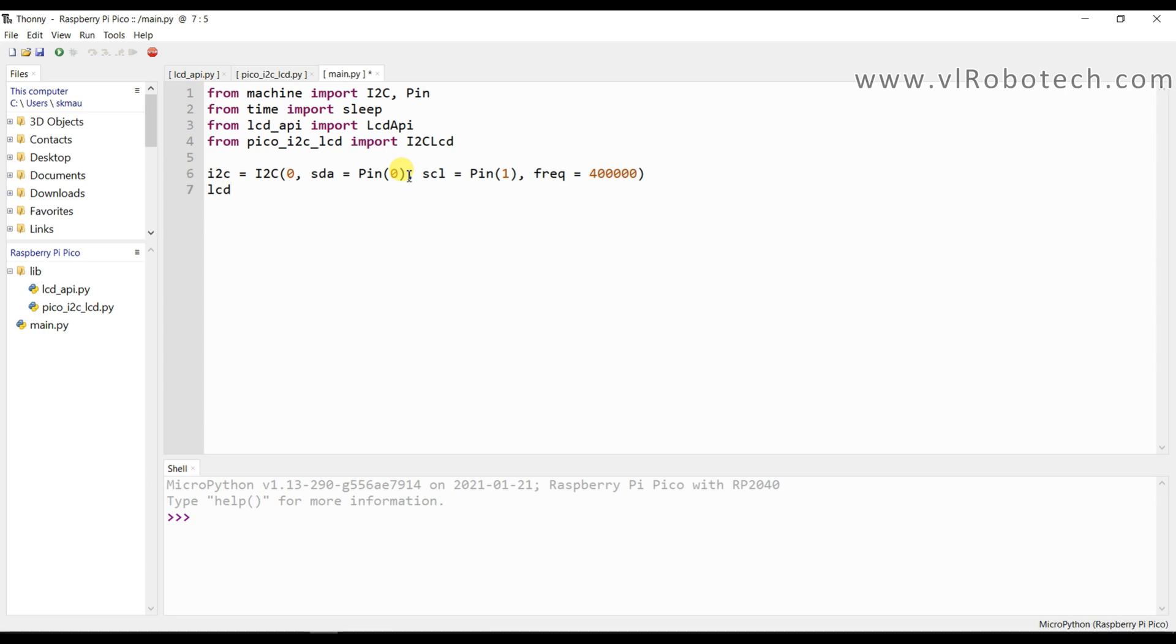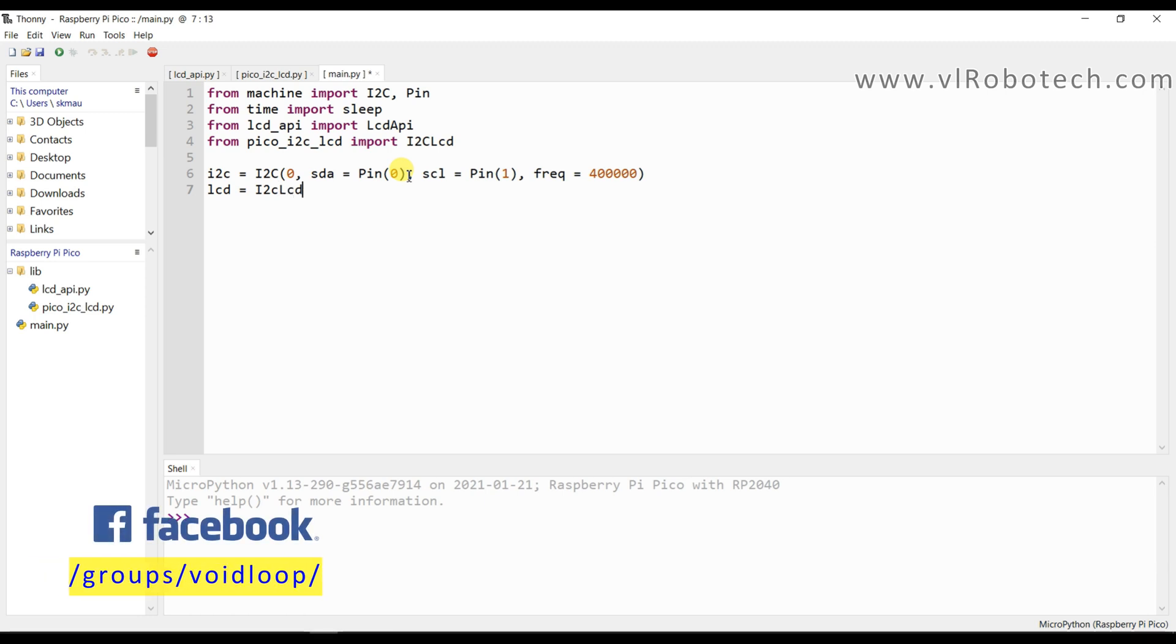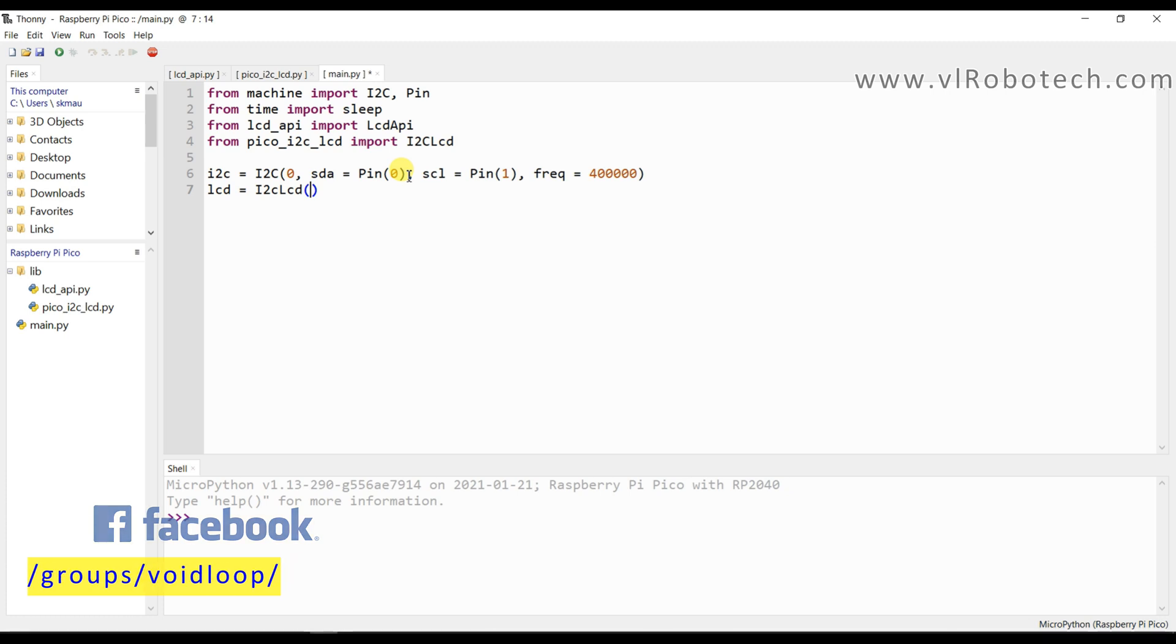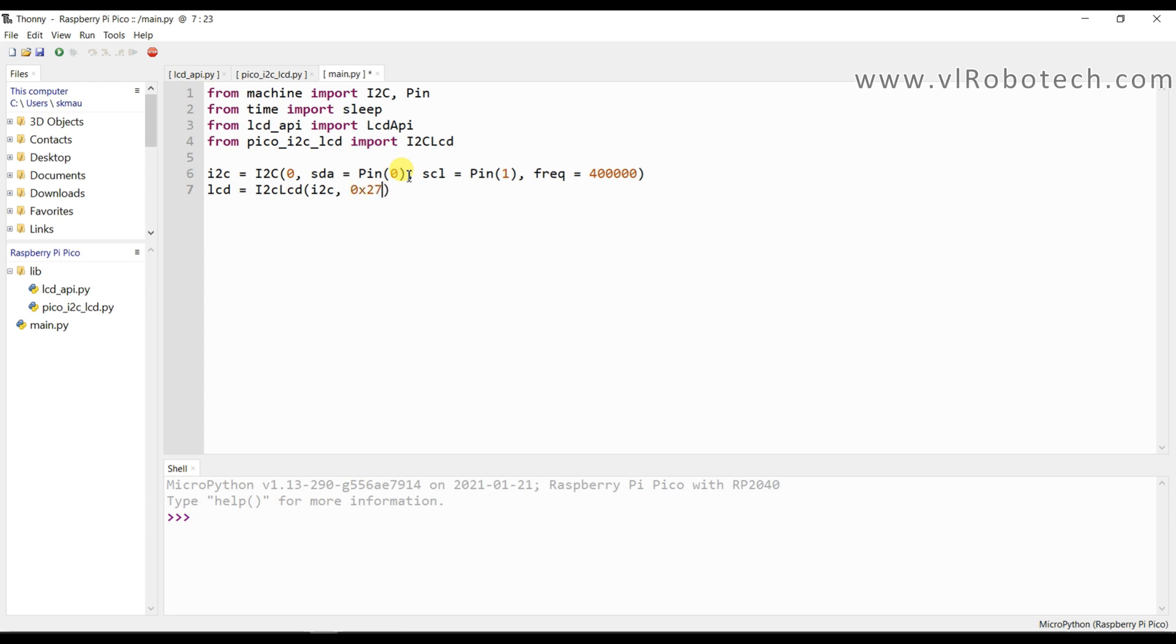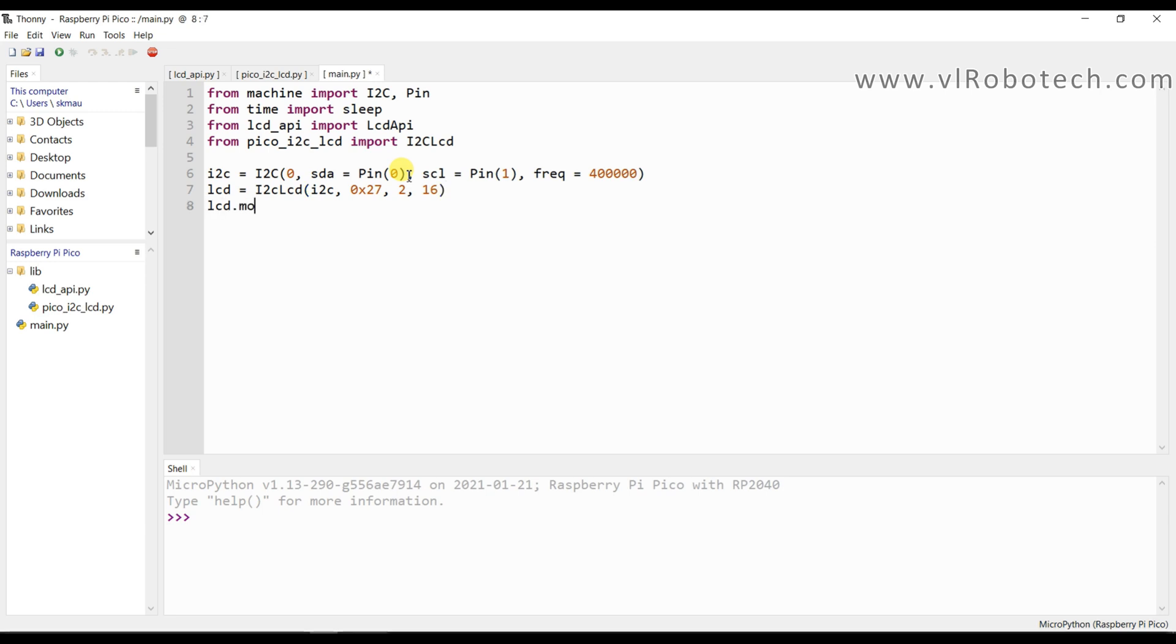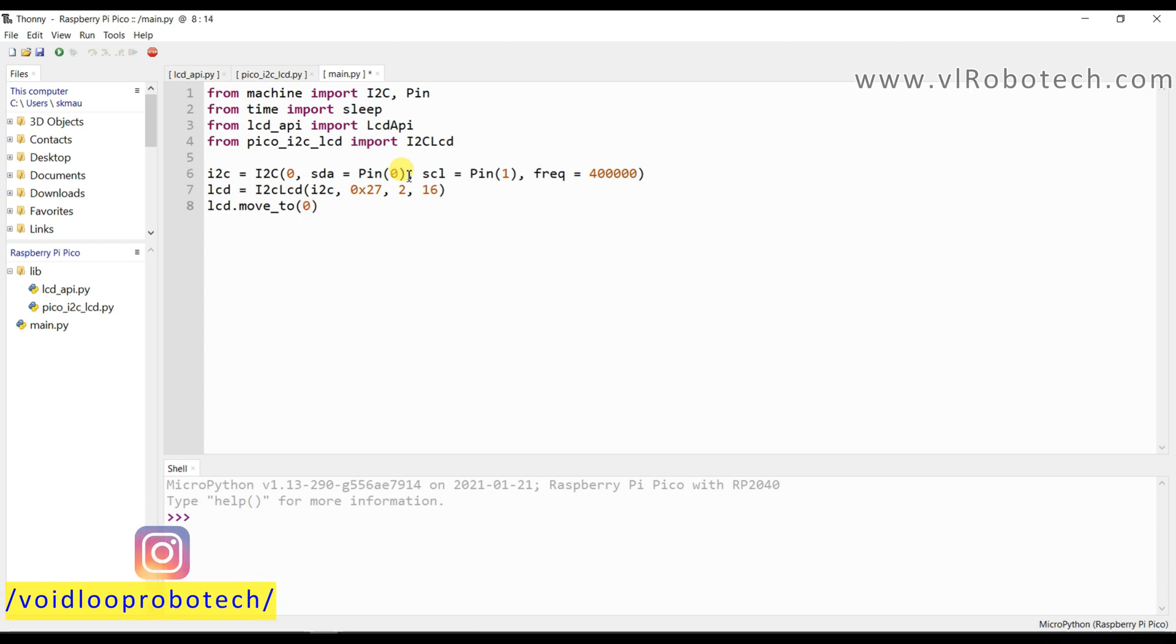So LCD equals I2cLcd and I will pass here i2c, 0x27, it is I2C address of my LCD and 2 row and 16 column LCD. Now I will set cursor lcd.move_to 0 comma 0.